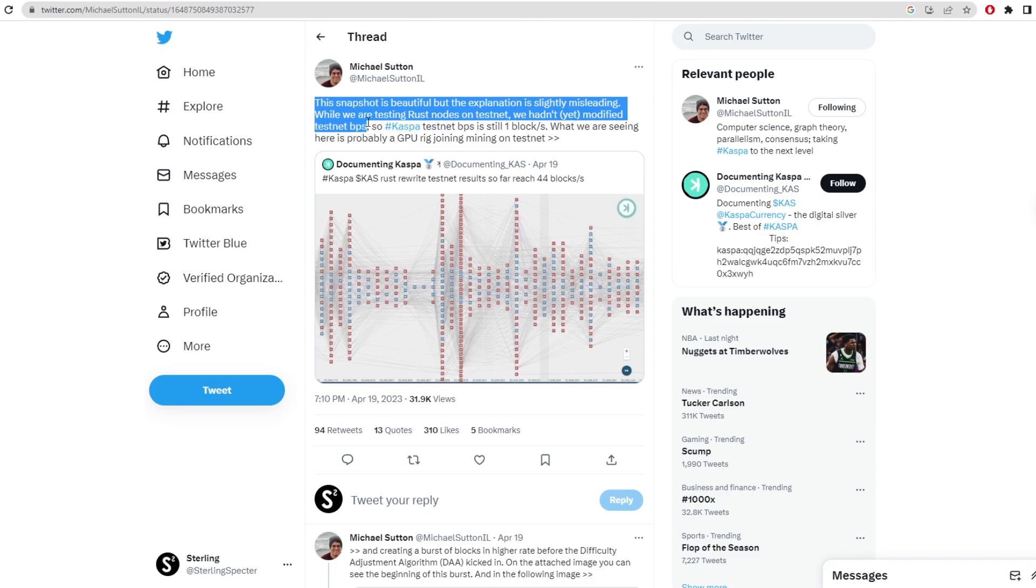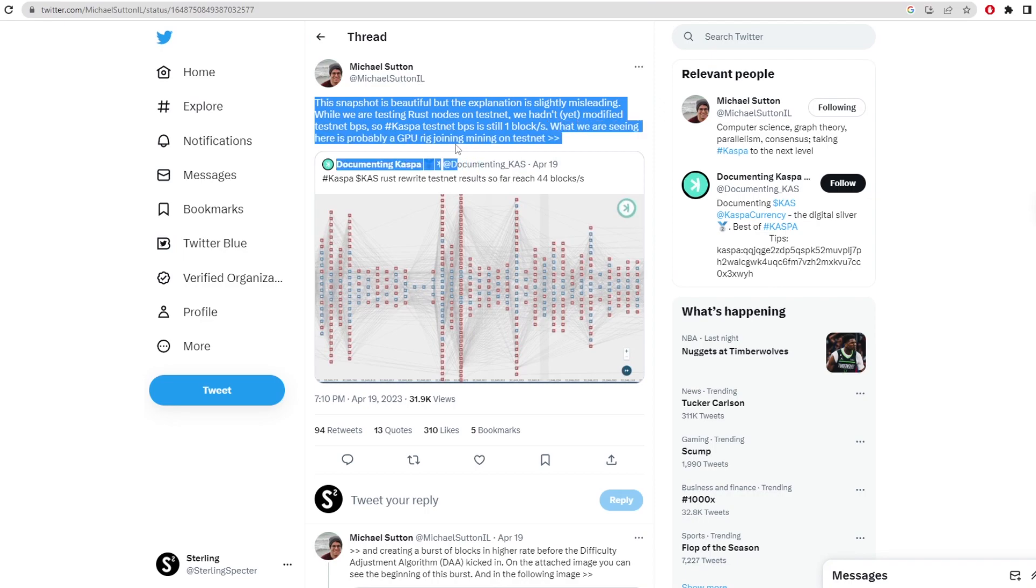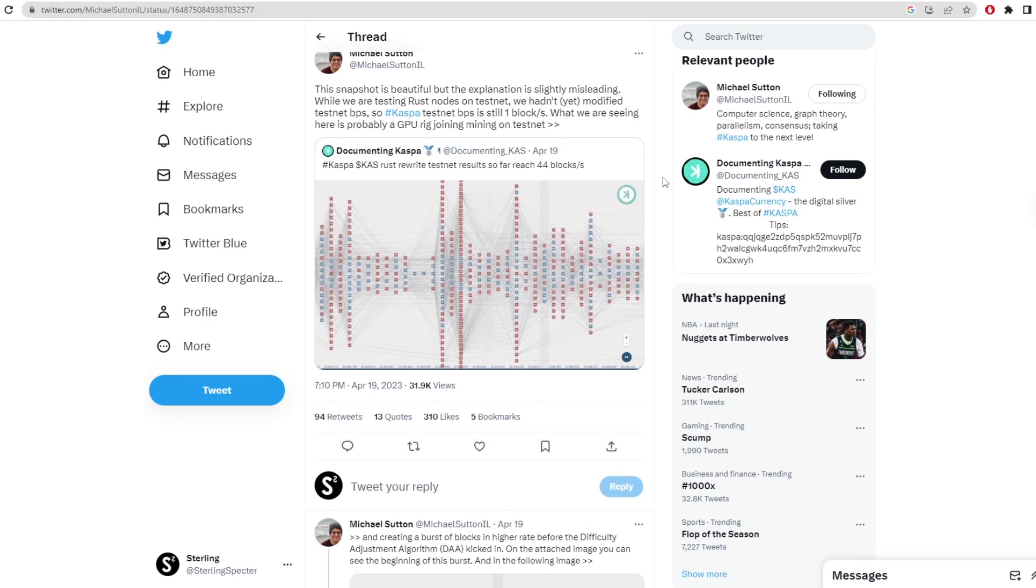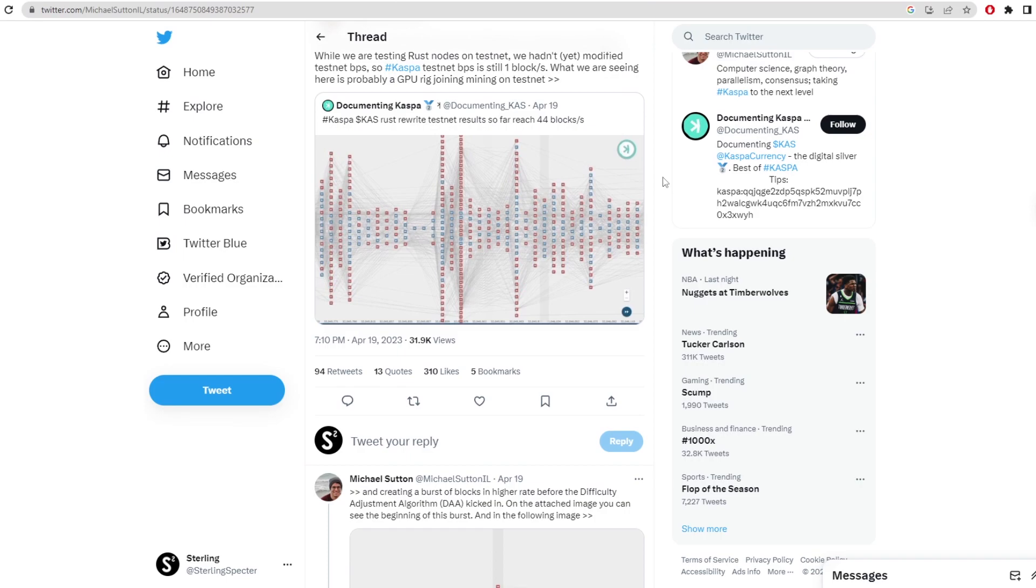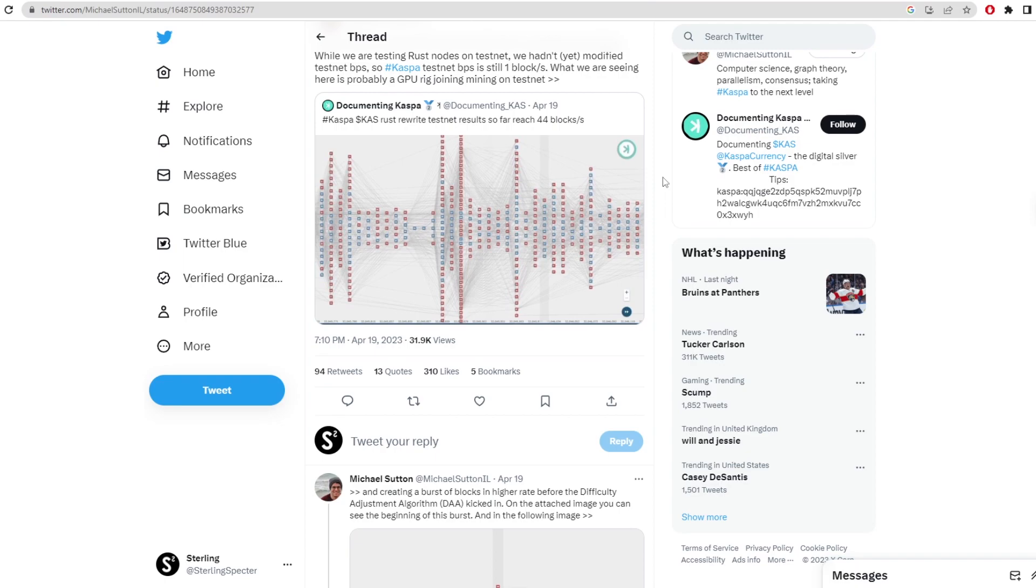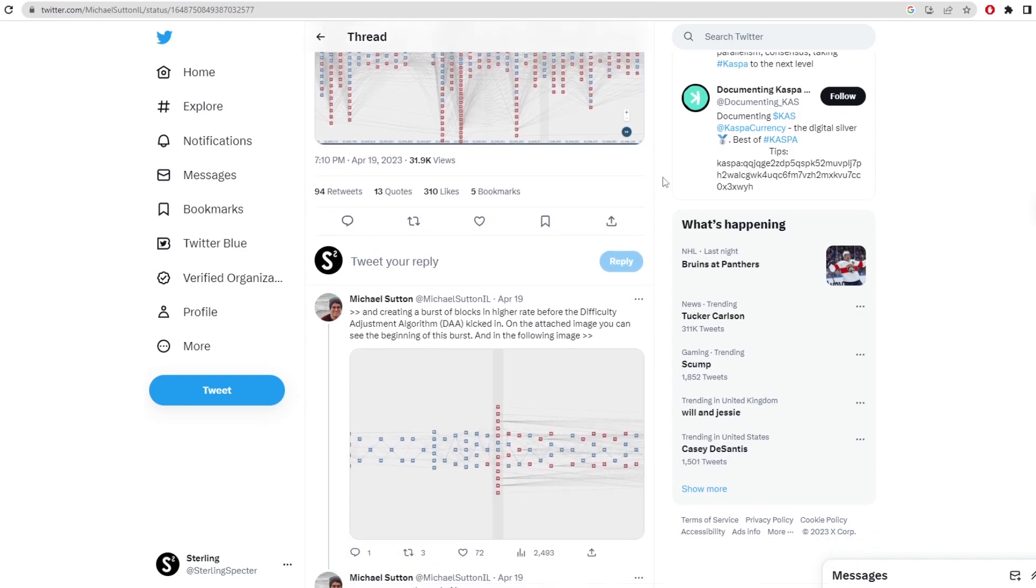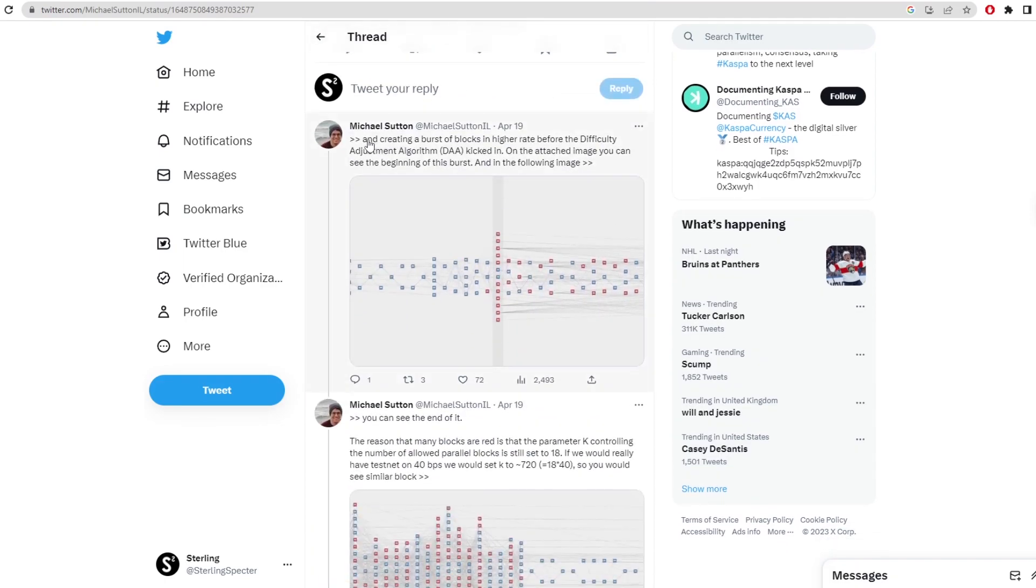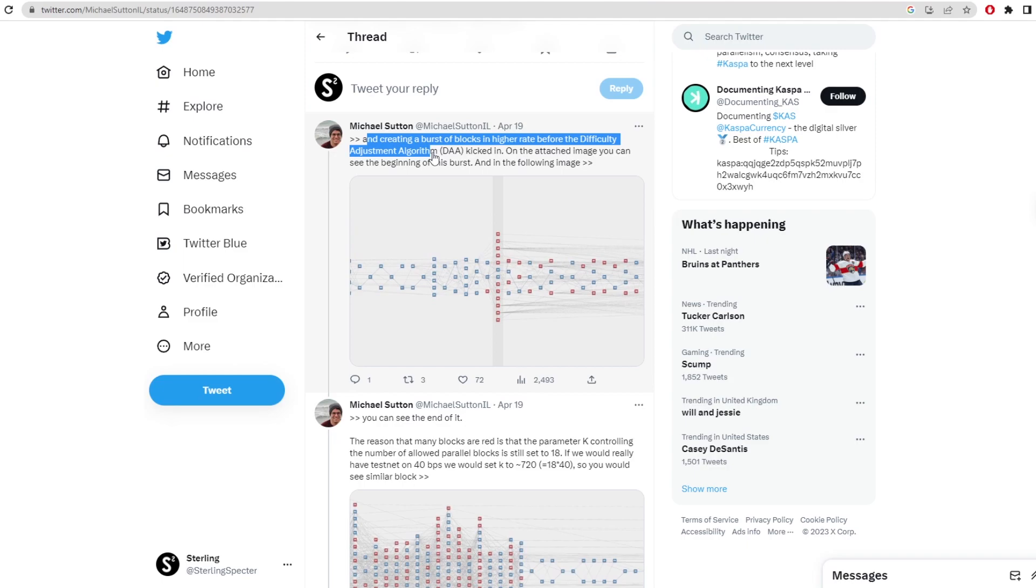So Casper testnet blocks per second is still one block. What we are seeing here is probably GPU mining rigs joining the mining on the testnet. As we saw in that Medium article that we were just reading, GPU mining rigs shouldn't be on the testnet, it should be mainly CPUs. And creating a burst of blocks in higher rate before the difficulty adjustment algorithm kicked in.